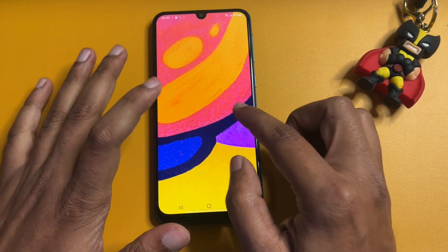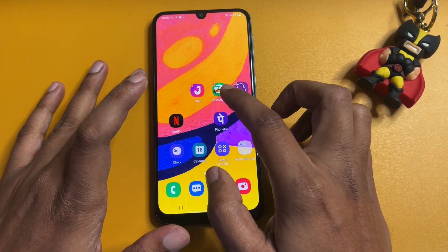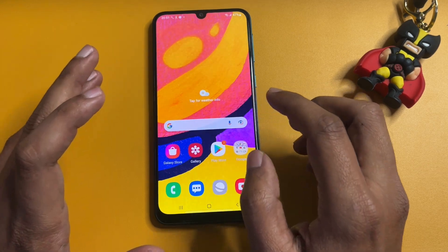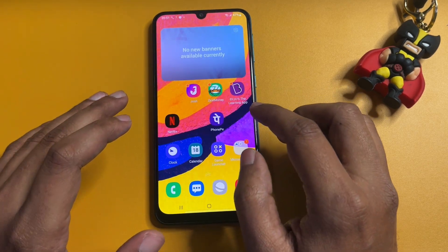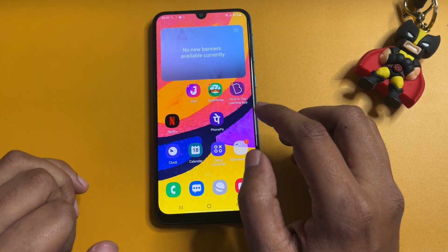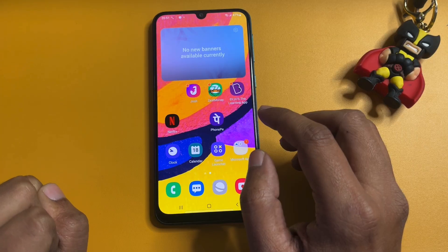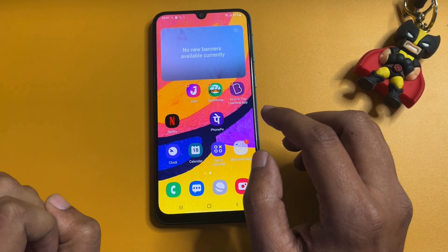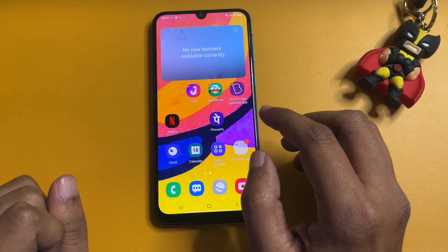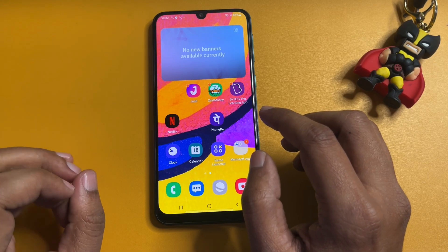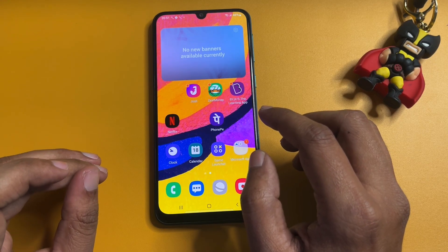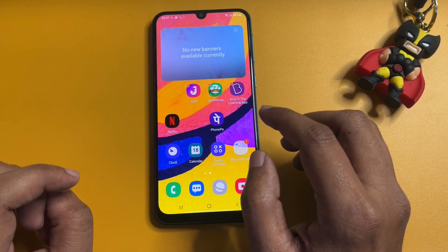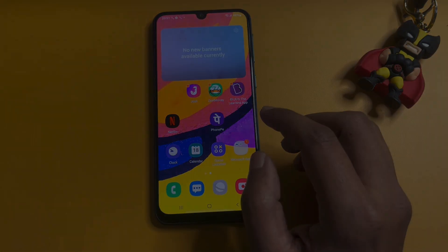Your Samsung Android smartphone has been completely FRP bypassed and the PIN, pattern, and password lock has been removed. If this video helped you unlock your smartphone or bypass the FRP lock, please like the video. If you get stuck anywhere in this method, leave a comment — our team will definitely respond and help you as soon as possible. Thank you so much.